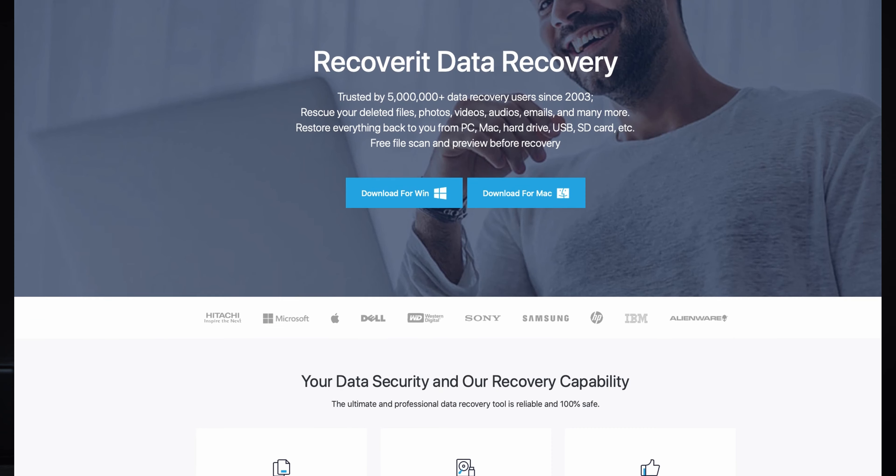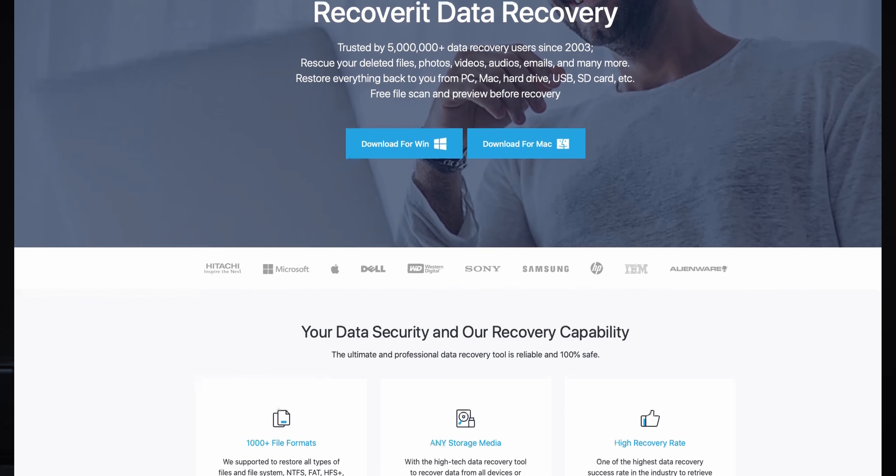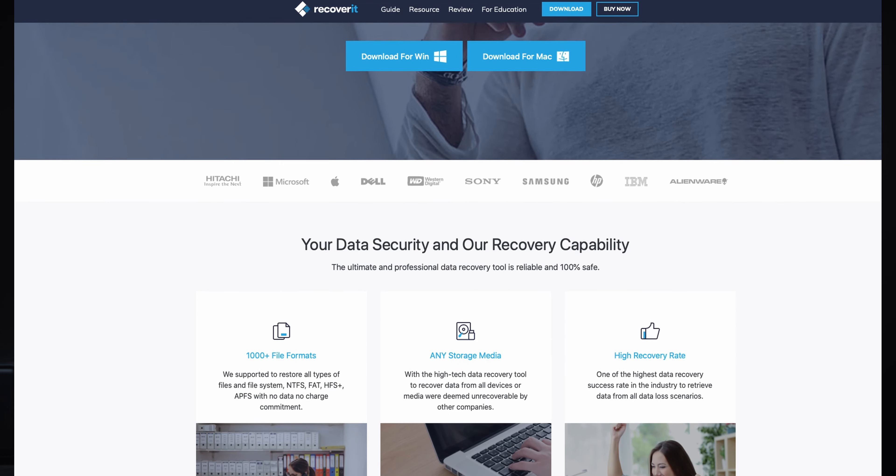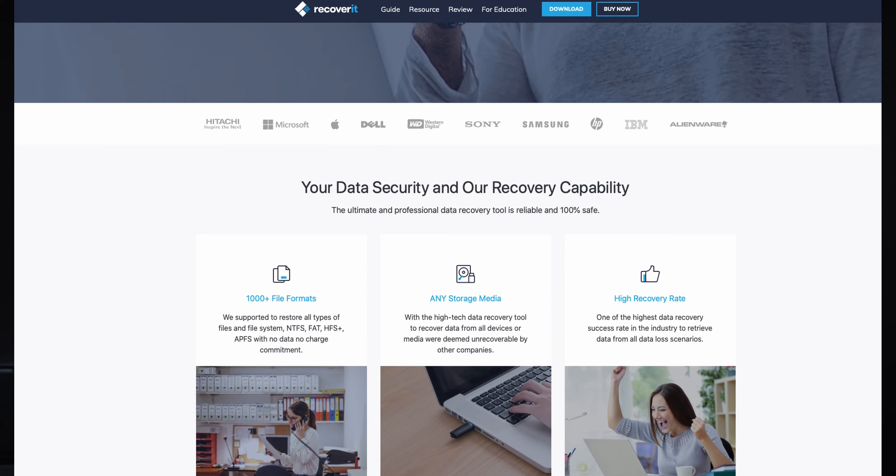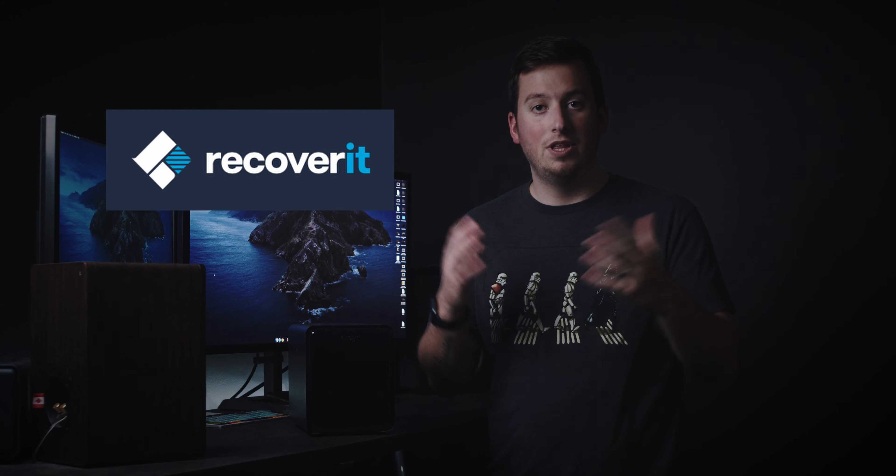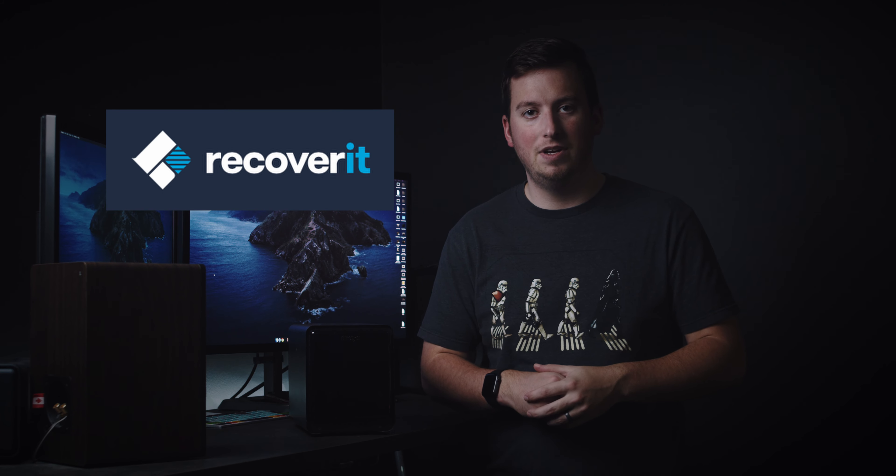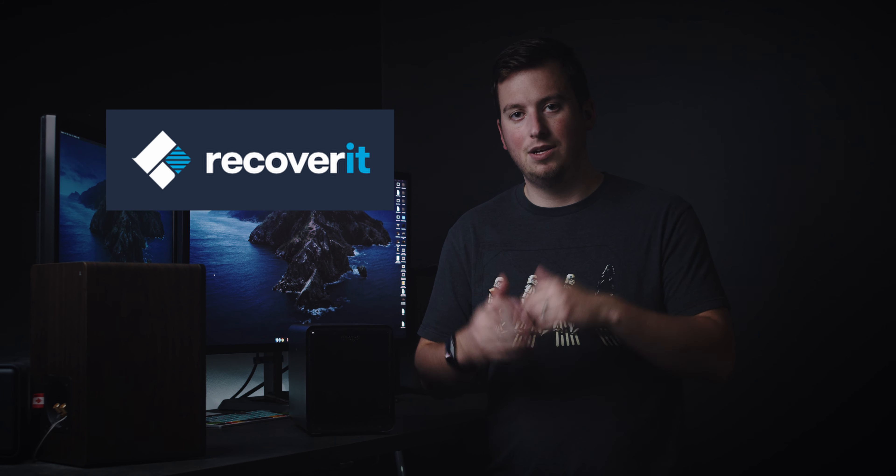Today's video also has a sponsor. It is Recoverit, which we'll be talking way more in depth towards the end of the video. I'm going to use their software to show you that if you accidentally delete a bunch of your files or just files go missing, how to get it back super easily. So thanks to Recoverit for sponsoring today's video. Let's get right into it.